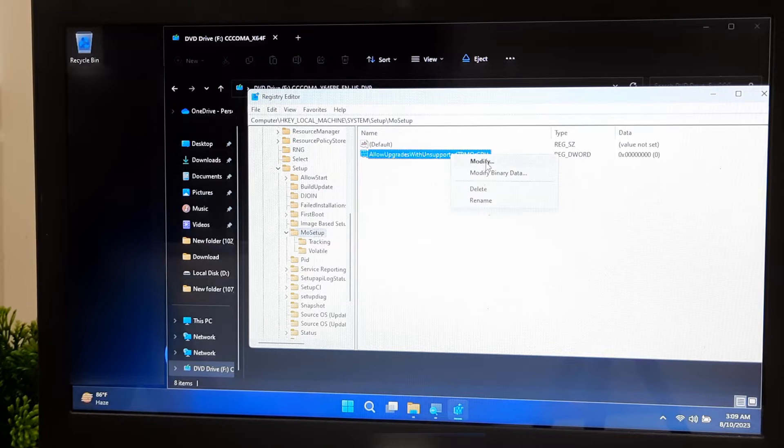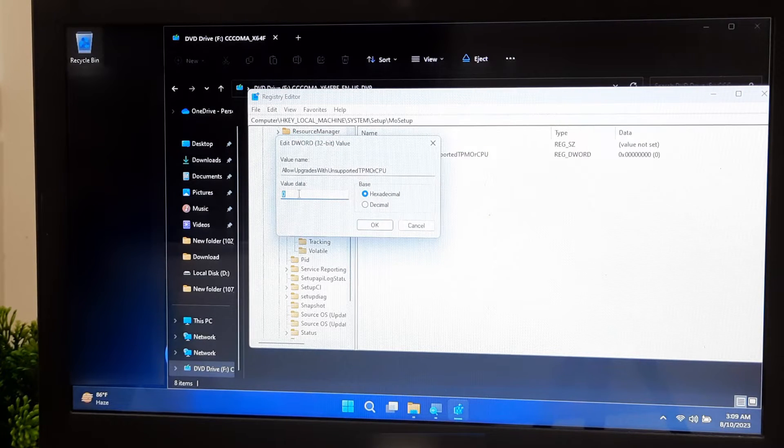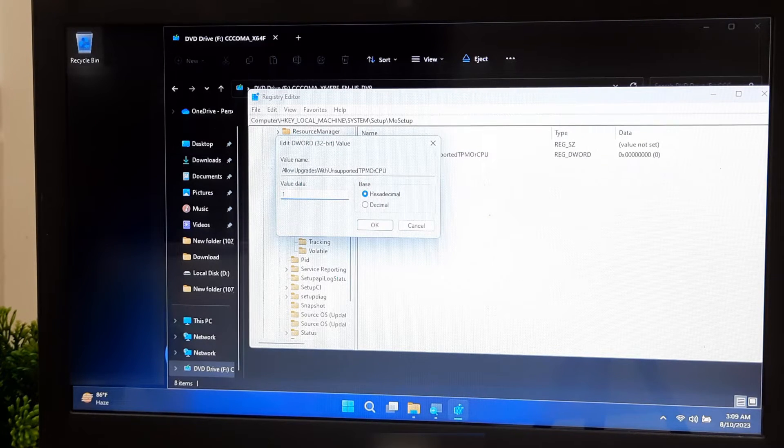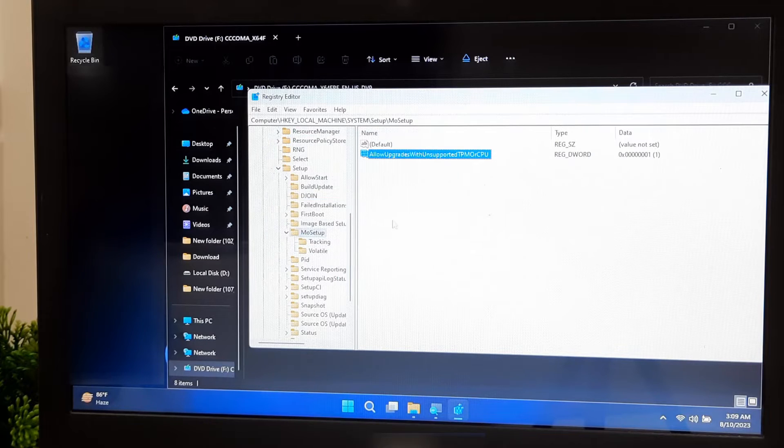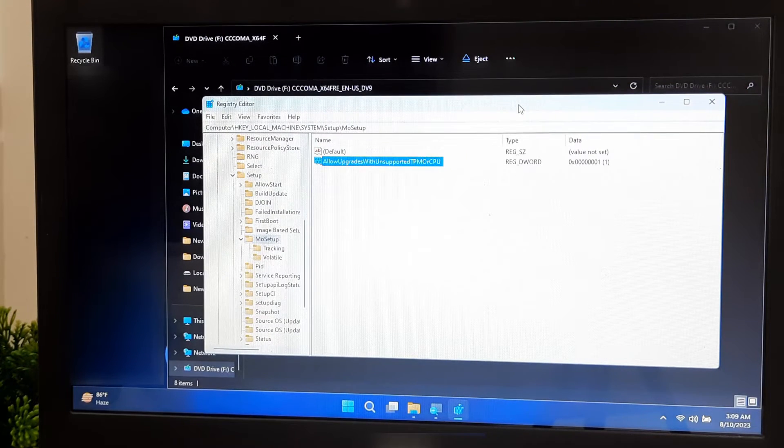Click on Modify and set its value data to 1. Save your changes and close the Registry Editor and restart your computer.